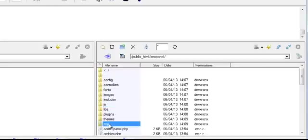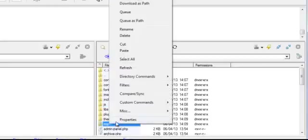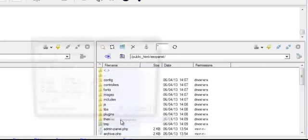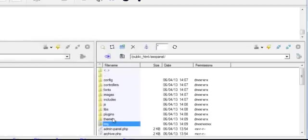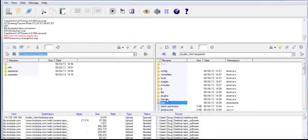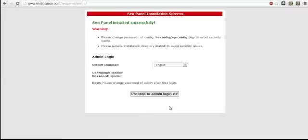Last but not least, click on the temporary file, go to properties, and then enter in the file 777 and then select okay. Once that's done, go back to your web browser and select proceed to admin login.